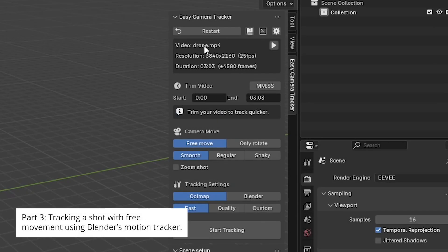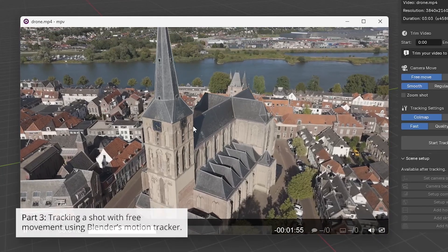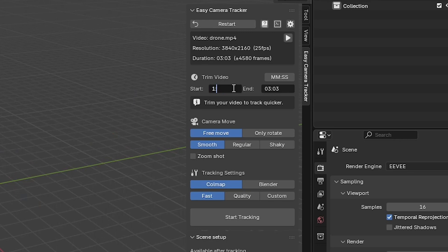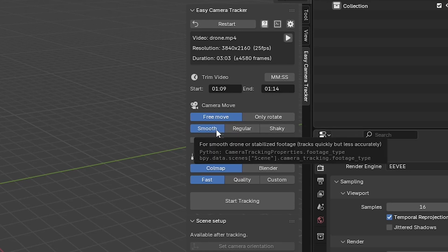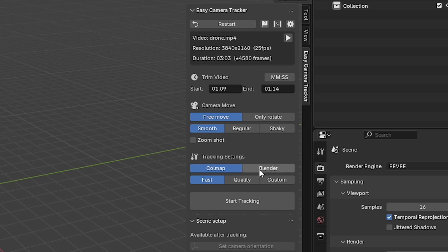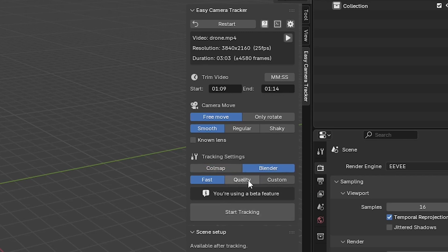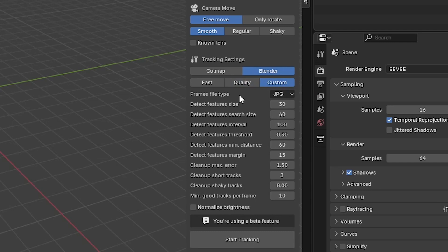I've selected a drone clip — let's check it. It's quite long so we're going to trim it, starting somewhere around frame 109 and ending at around 114. Because the camera is not only rotating but also moving, we're going to use that option. It's a smooth drone shot so that setting is fine, it doesn't zoom. We can choose either to use Colmap or Blender — in this case let's give Blender a go because it's very quick.